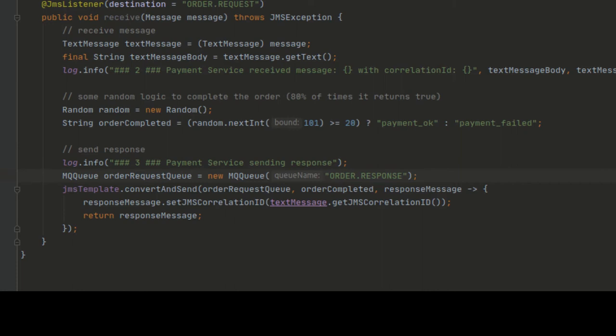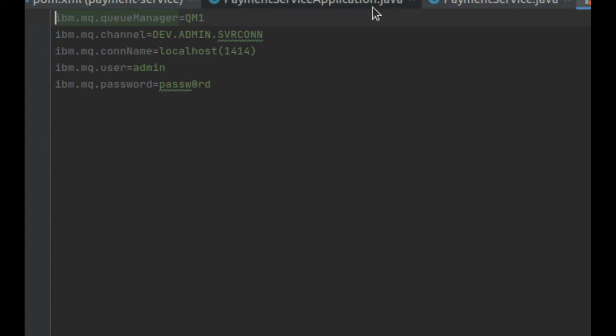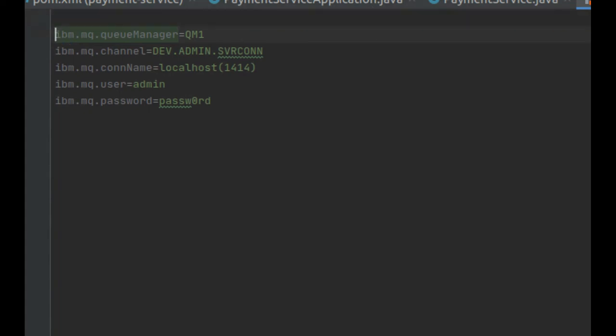We just need to build our project now. So before we forget, we bring the same properties in the application.properties. So we need to add now the server port configuration so that these two Spring Boot applications can run on different ports without clashing.